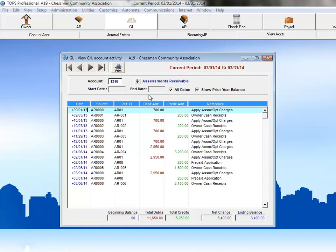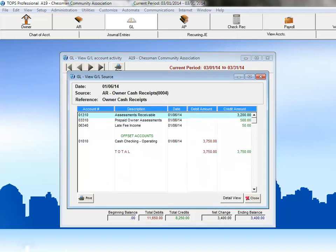We'll select the January 6th transaction, since that's the one that we've been viewing. And you can see that the detail shows the same information as it did when we pulled the information up from our operating cash account. This is because it is a complete transaction. No matter where you pull the detail of that transaction from, TOPS will display everything in the GL that is touched by that transaction.